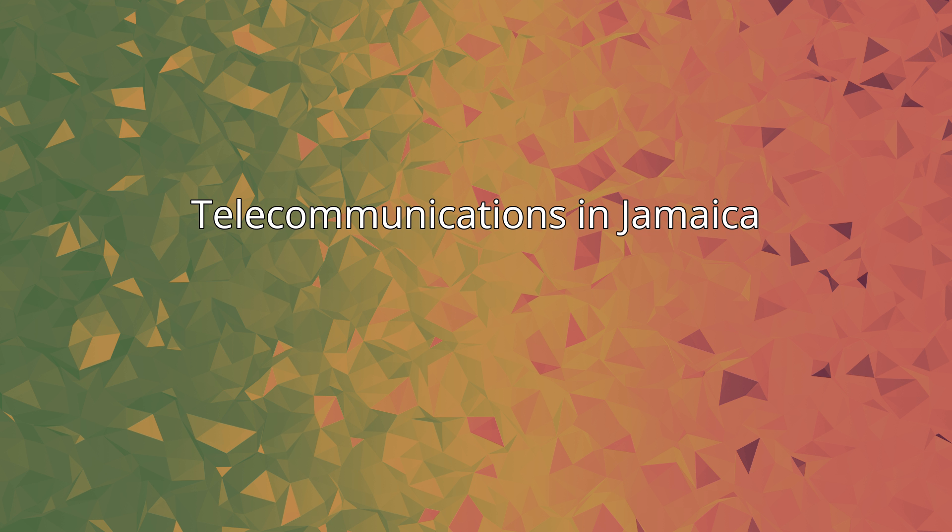Telecommunications in Jamaica include radio, television, fixed and mobile telephones, and the internet.